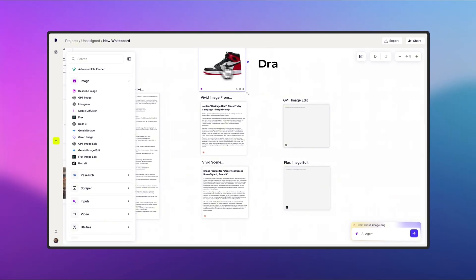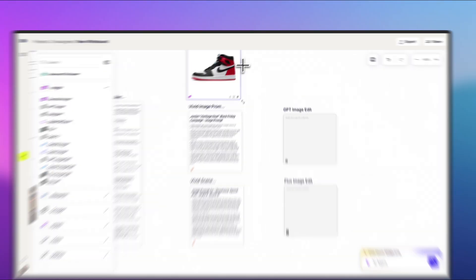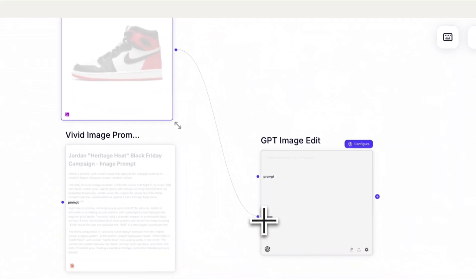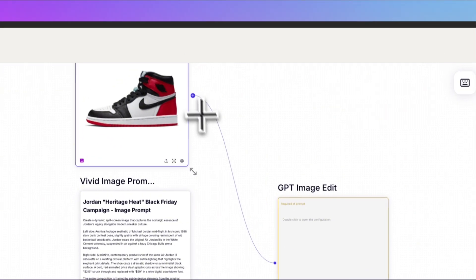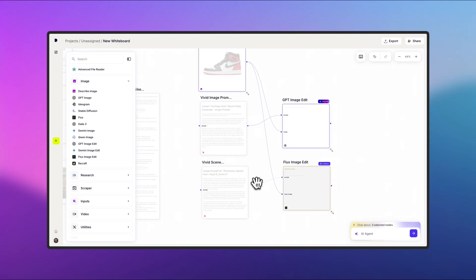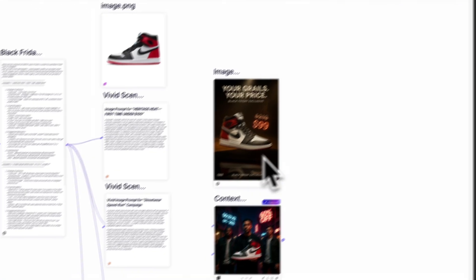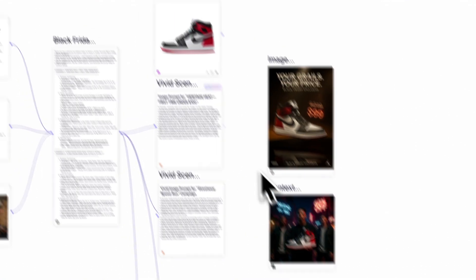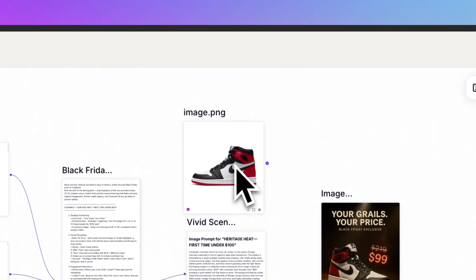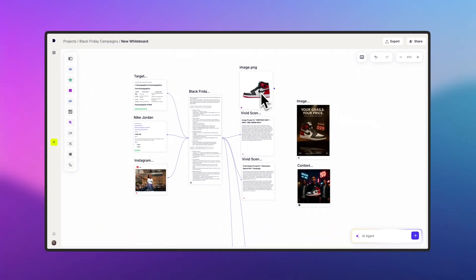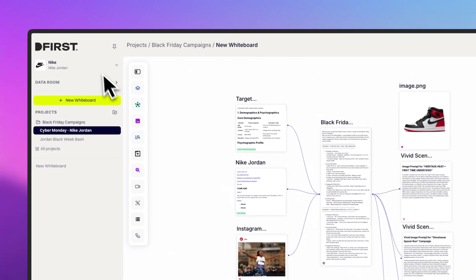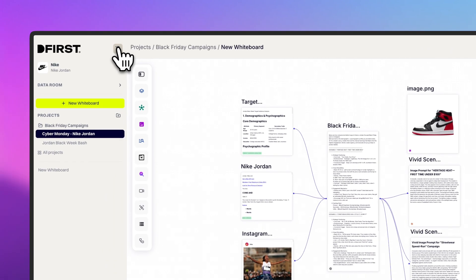Since we're creating product assets, I'll drag a reference image into the whiteboard. Then, remember to link it to the right connection, as well as the prompt. Next, I'll generate both, and you'll see that the final visuals match the reference image perfectly. This is how you can manually build workflows and keep full control of the process.